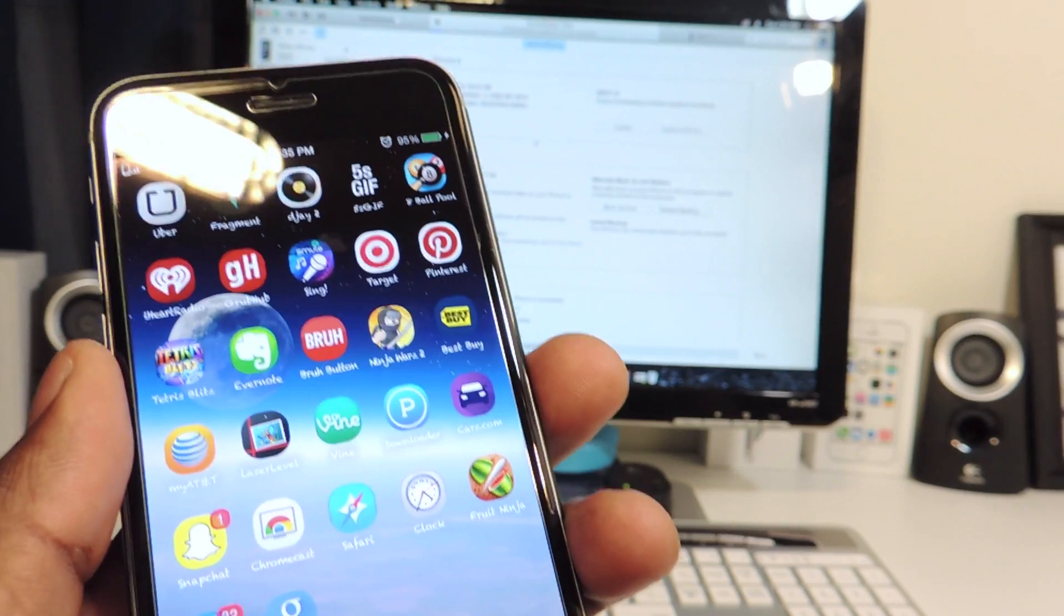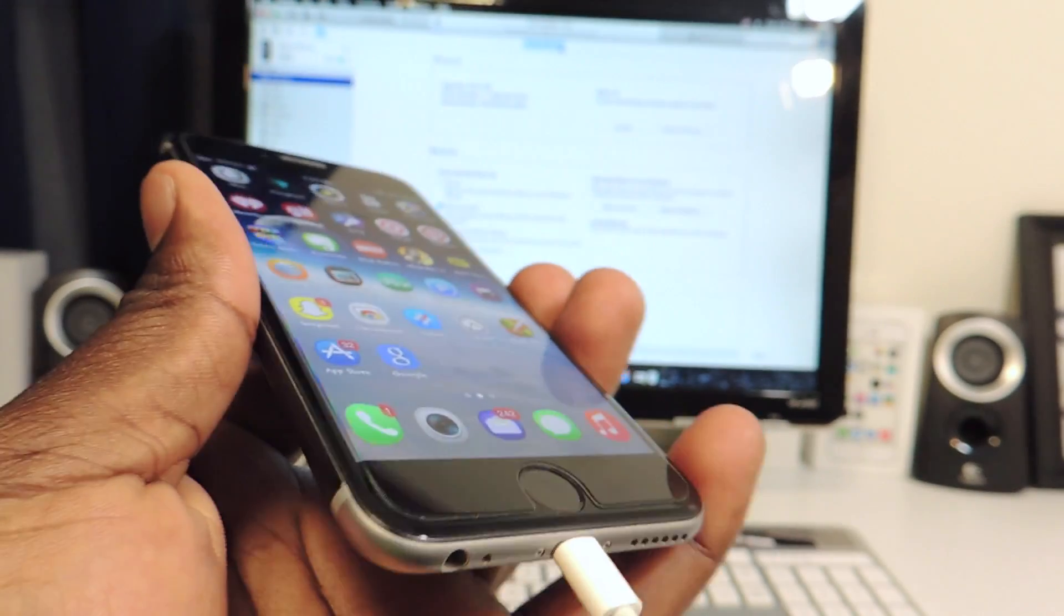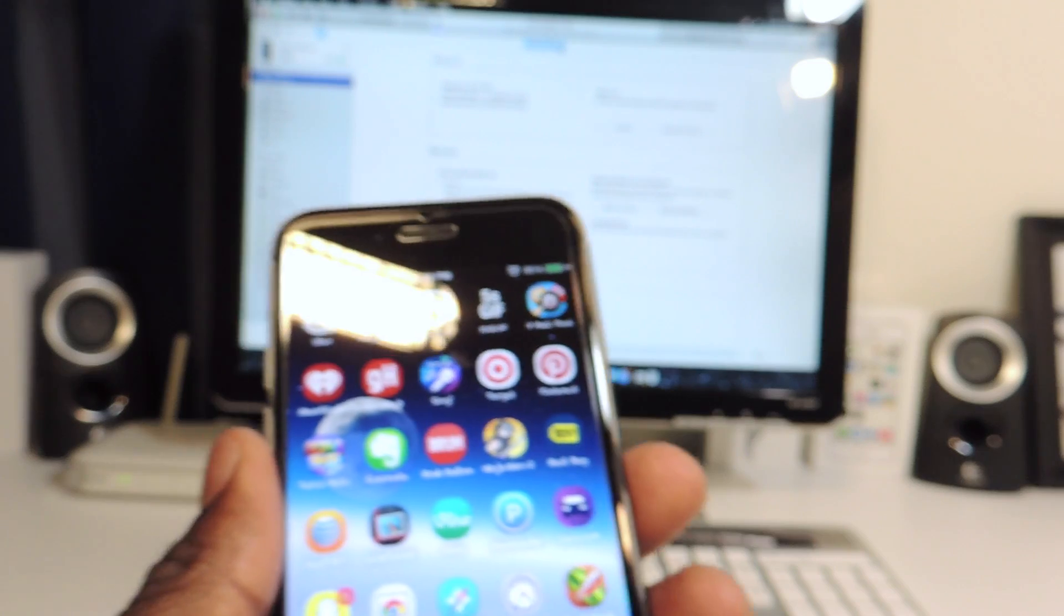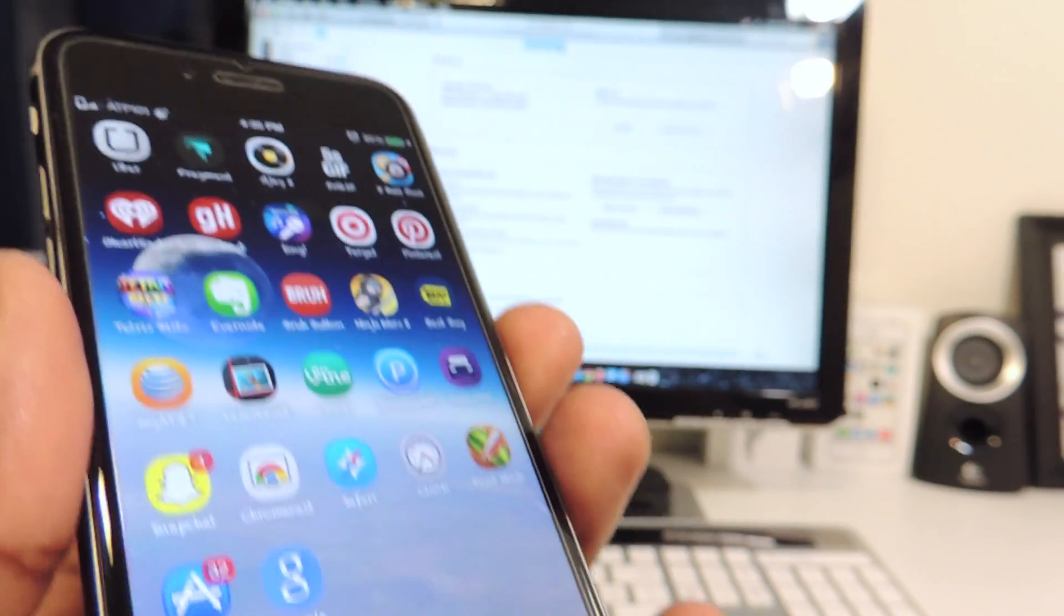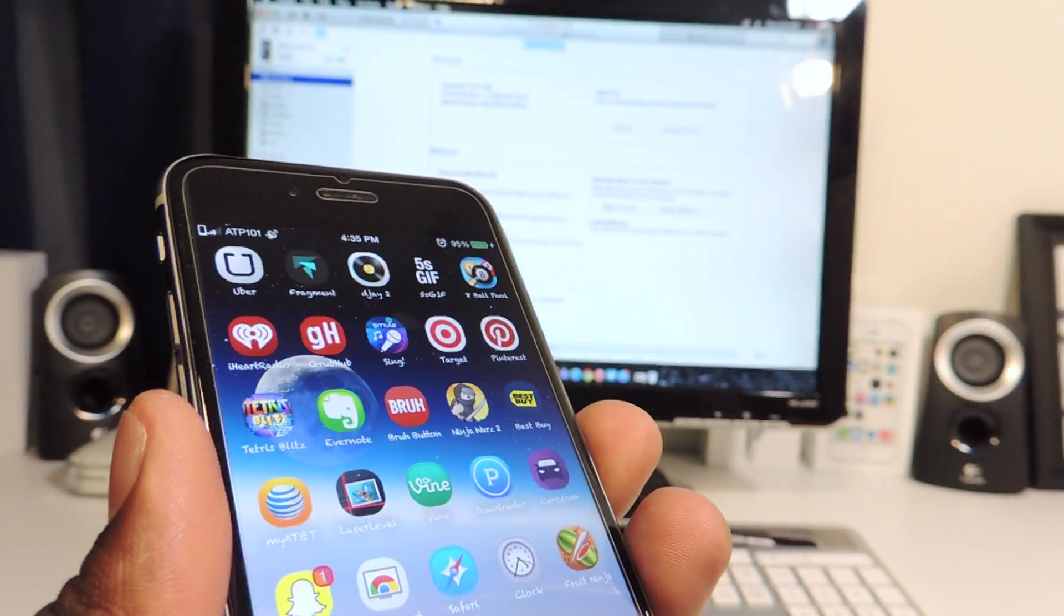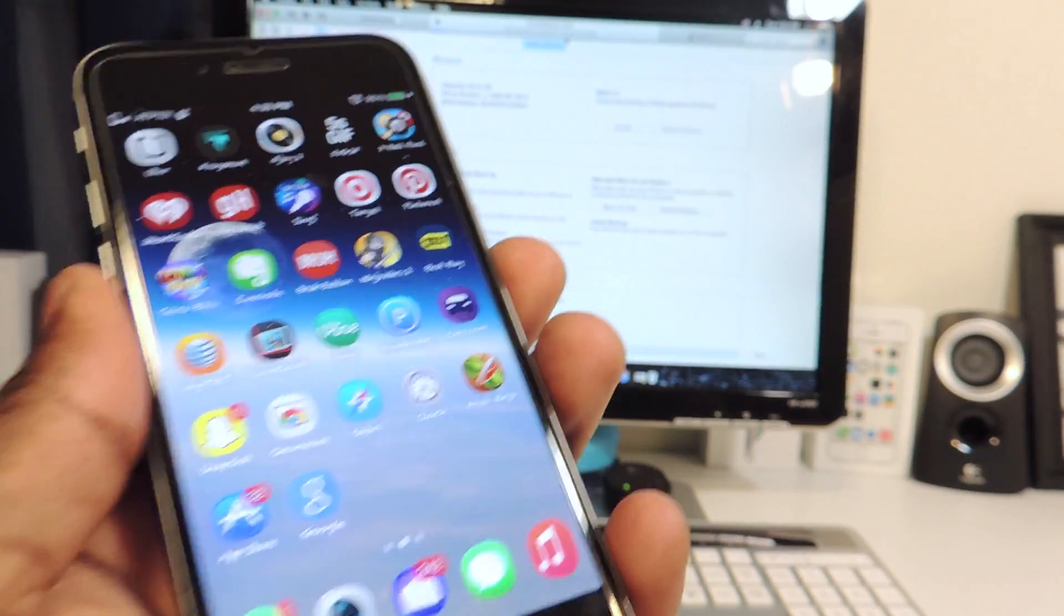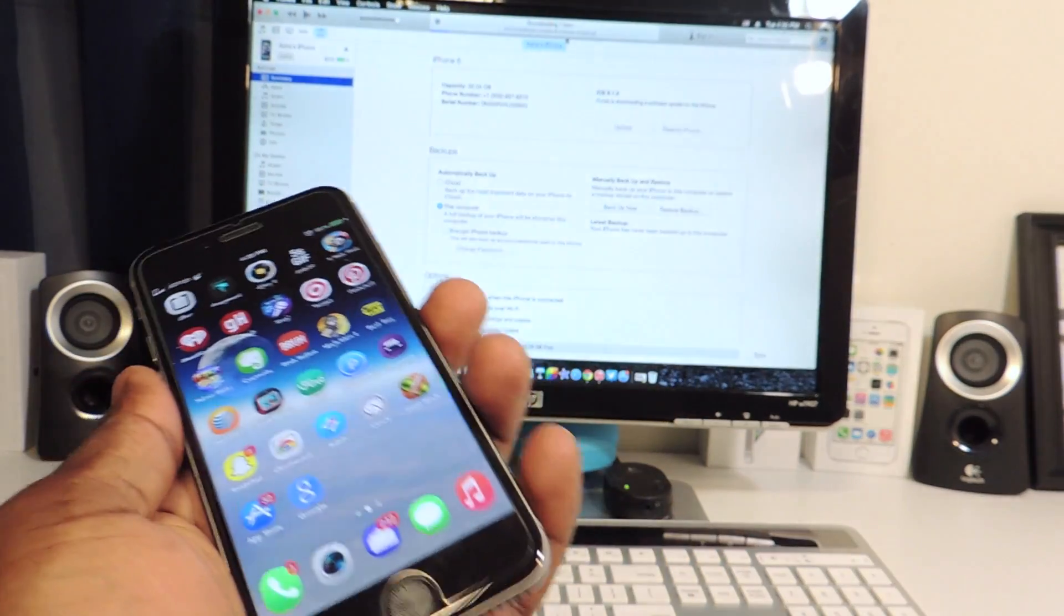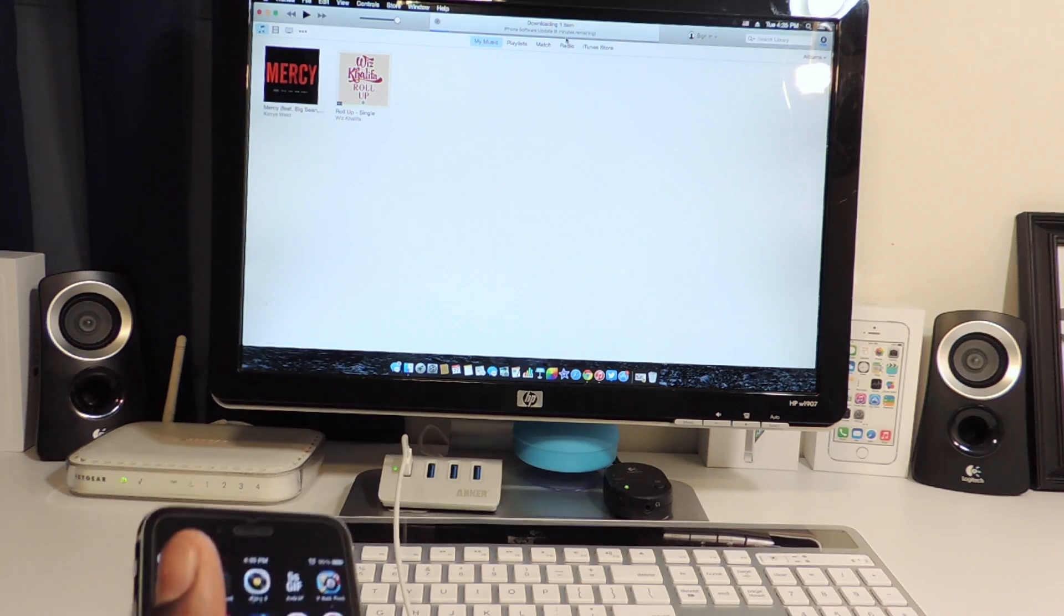Right now just hit download only, so the file is going to download. And then whenever the jailbreak is out, I just hook my phone up and click update and it will automatically update. I don't have to do the whole process of downloading again. Right now it's on 10 minutes. It's not going to update, I can unplug my device, it's still going to download.